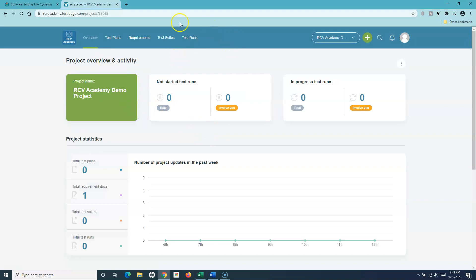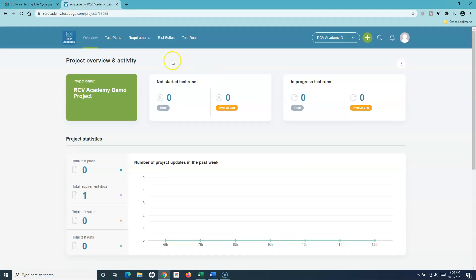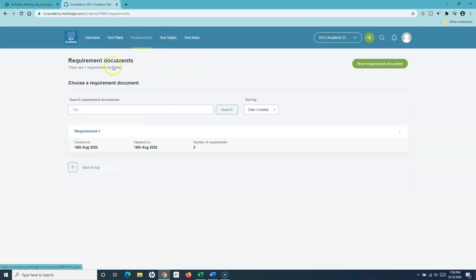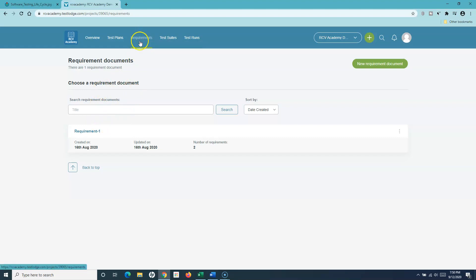This tool is very well aligned to the software testing lifecycle. You have the overview, which gives an overview of the overall project activity. Going to the requirement analysis phase of the STLC, TestLodge maps that with the requirements module. In the requirement analysis phase you analyze requirements, and in TestLodge you can store and analyze those requirements within the requirements module.